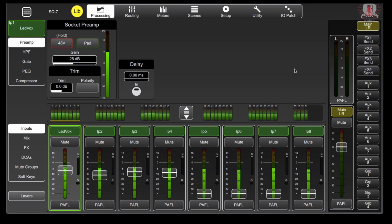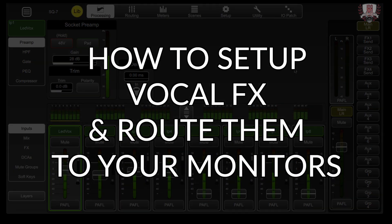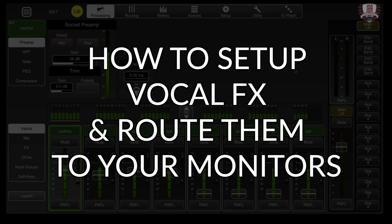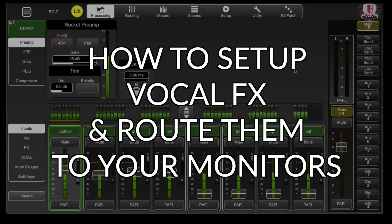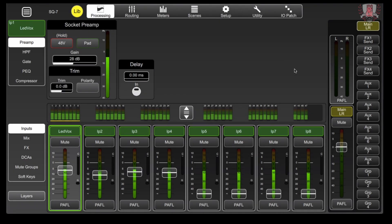I had someone in another video request how to set up a vocal effect to go just to their monitor, whether that's a floor wedge or some in-ears. I'm going to show you how to set all that up.